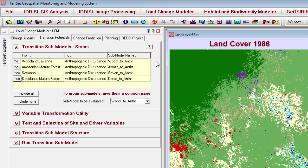Each of these four transitions currently has its own submodel. However, based on my knowledge of the study area, I know that the same variables are driving all of these transitions, so I should group these four transitions into a single submodel.